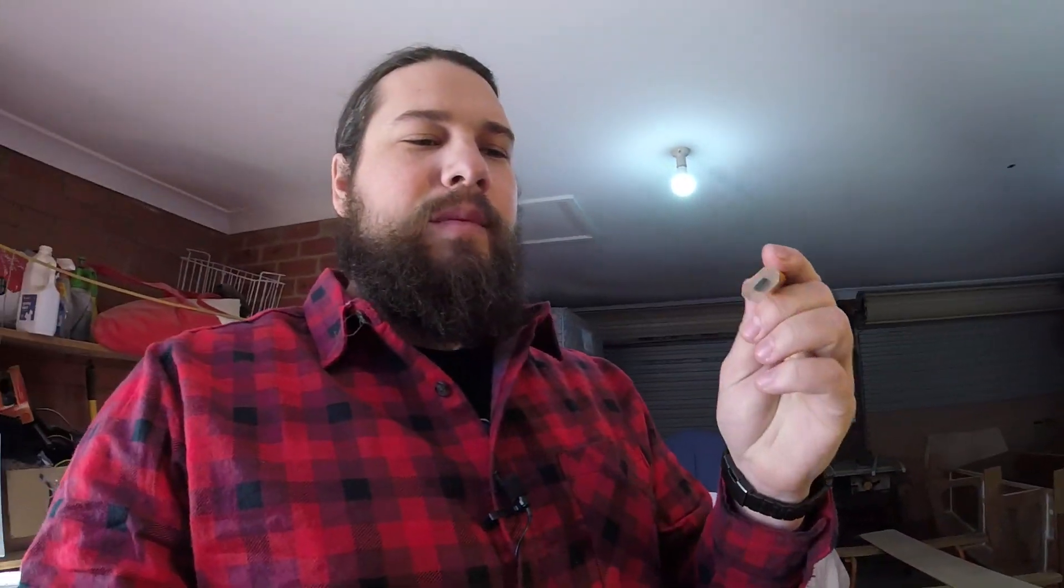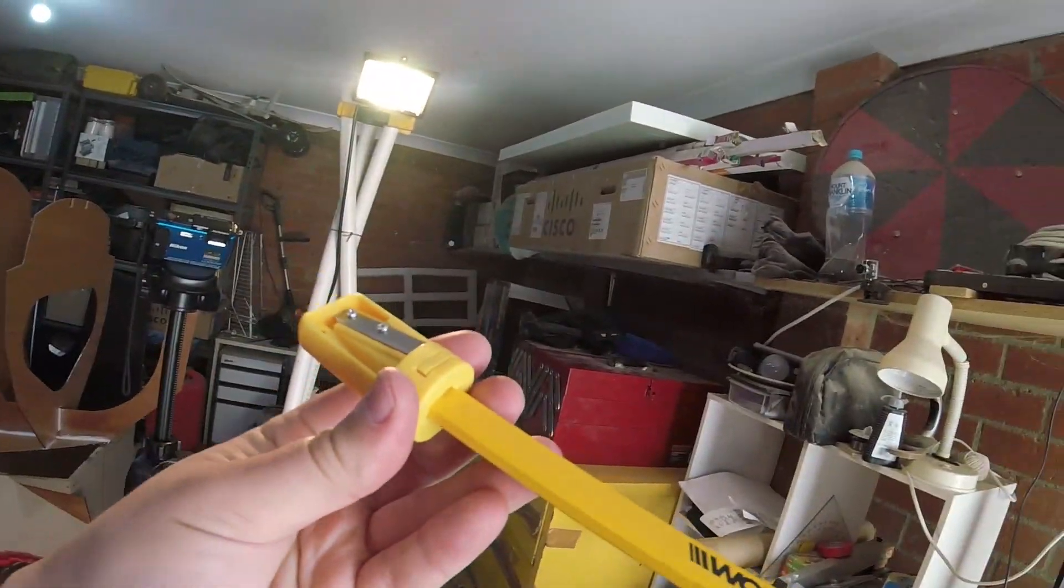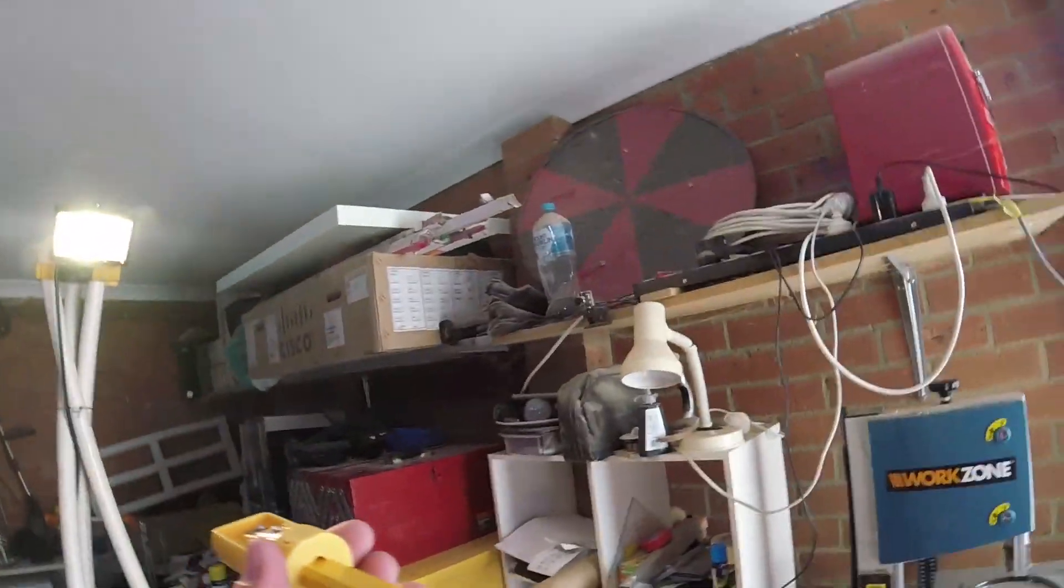I got these carpenter's pencils with this fancy sharpener. I always wondered how you sharpened one of these type of pencils. Well, with a slot like that, apparently. Yeah, it fits right in there.